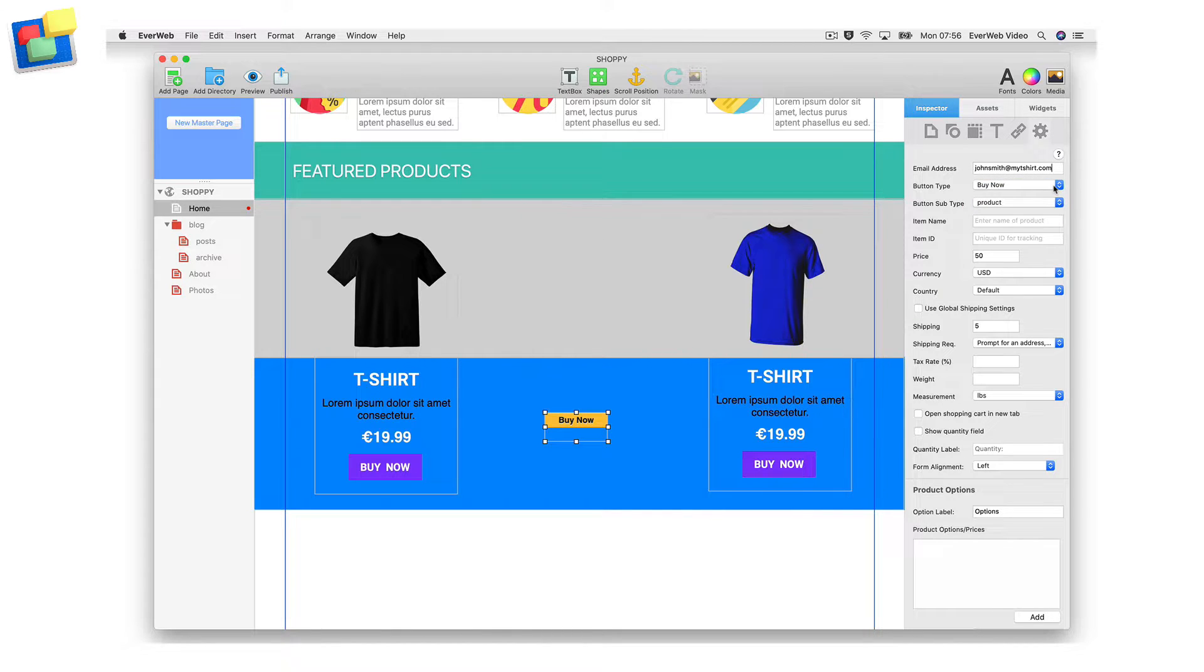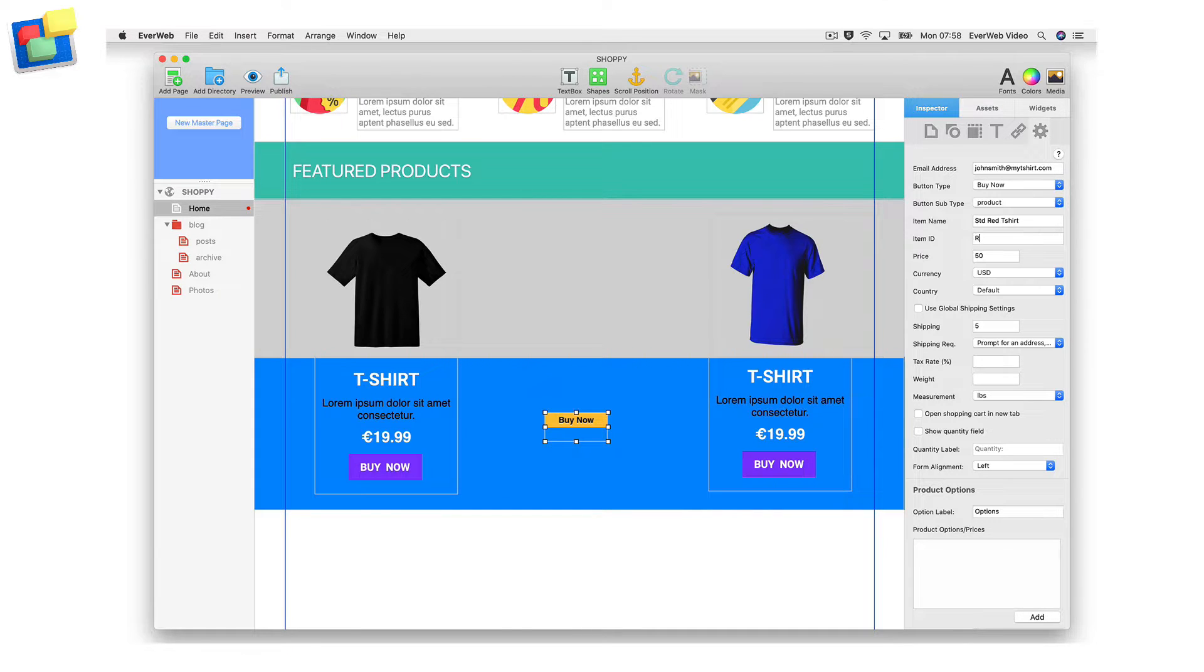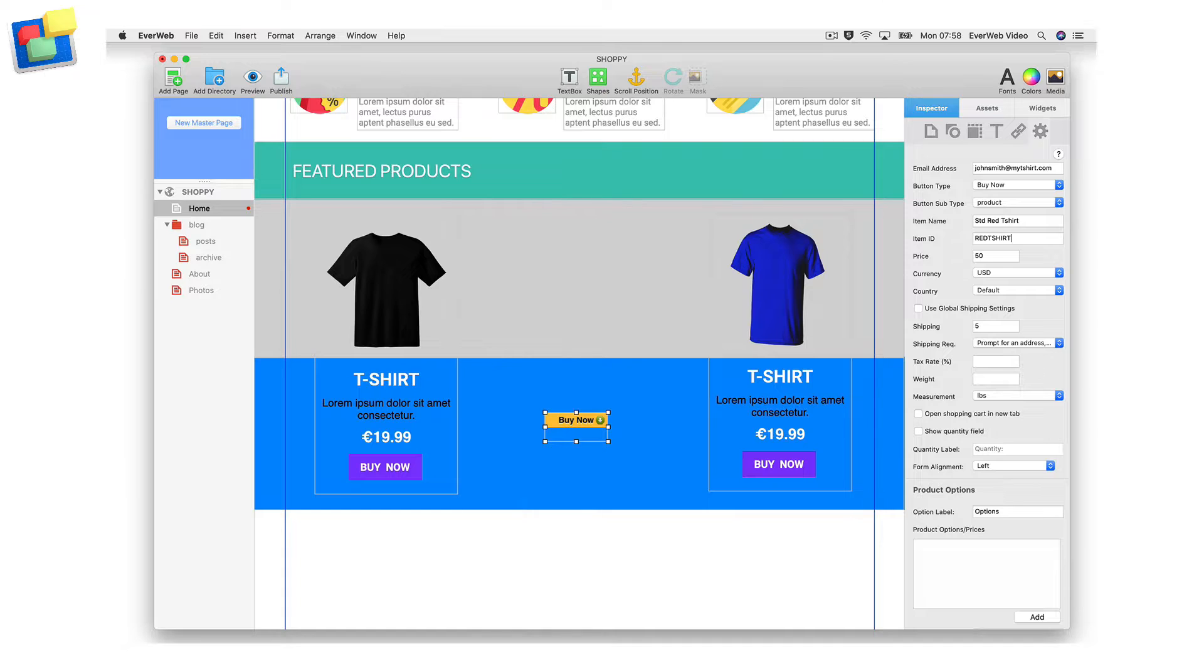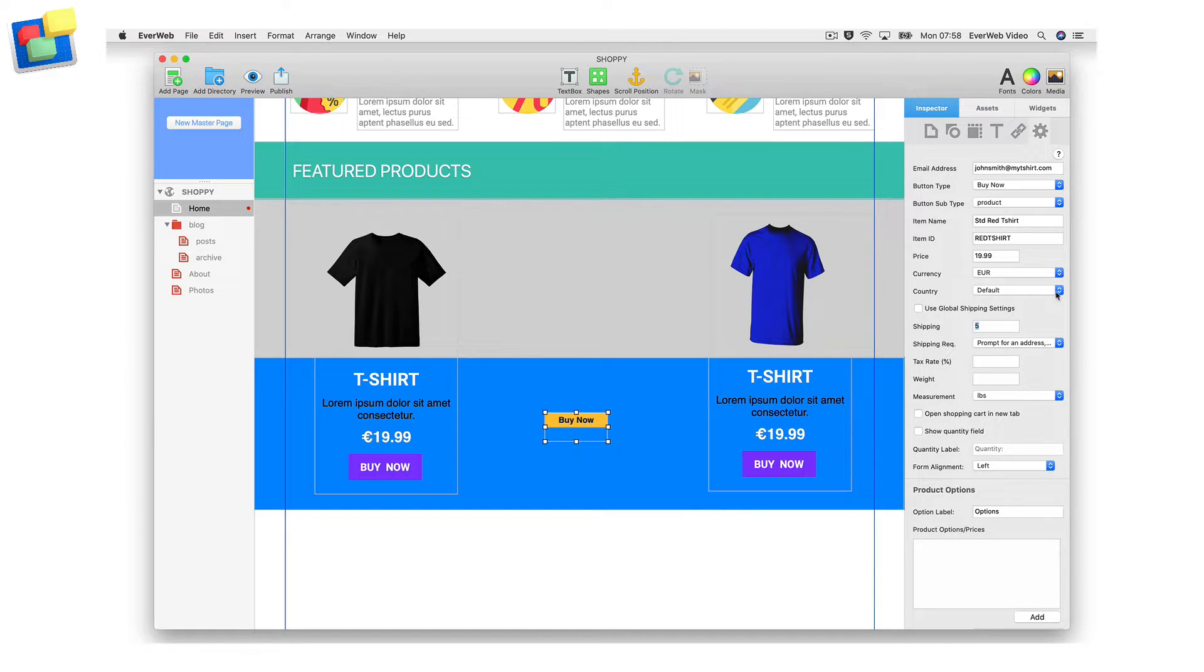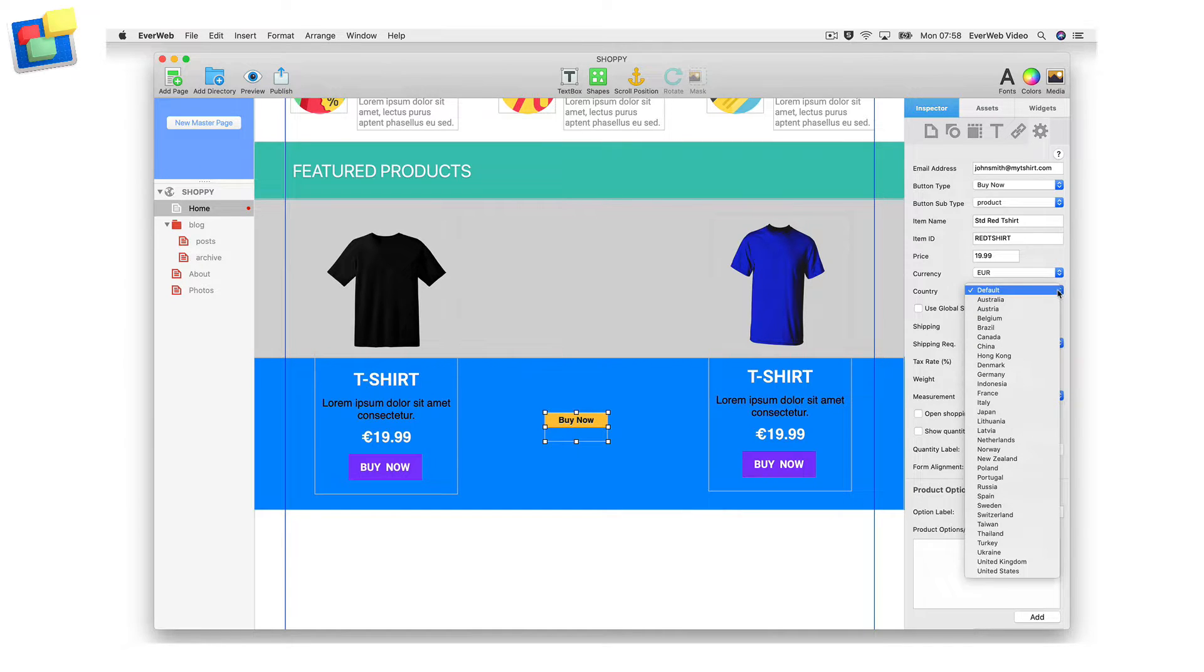Enter a name for the item in the Item Name field. It is recommended that you enter an Item ID even if you are not going to use tracking, as this will guarantee that the widget works properly when visitors to your site make a purchase. Enter the price of the product, the currency used, and the country in which you operate your business.